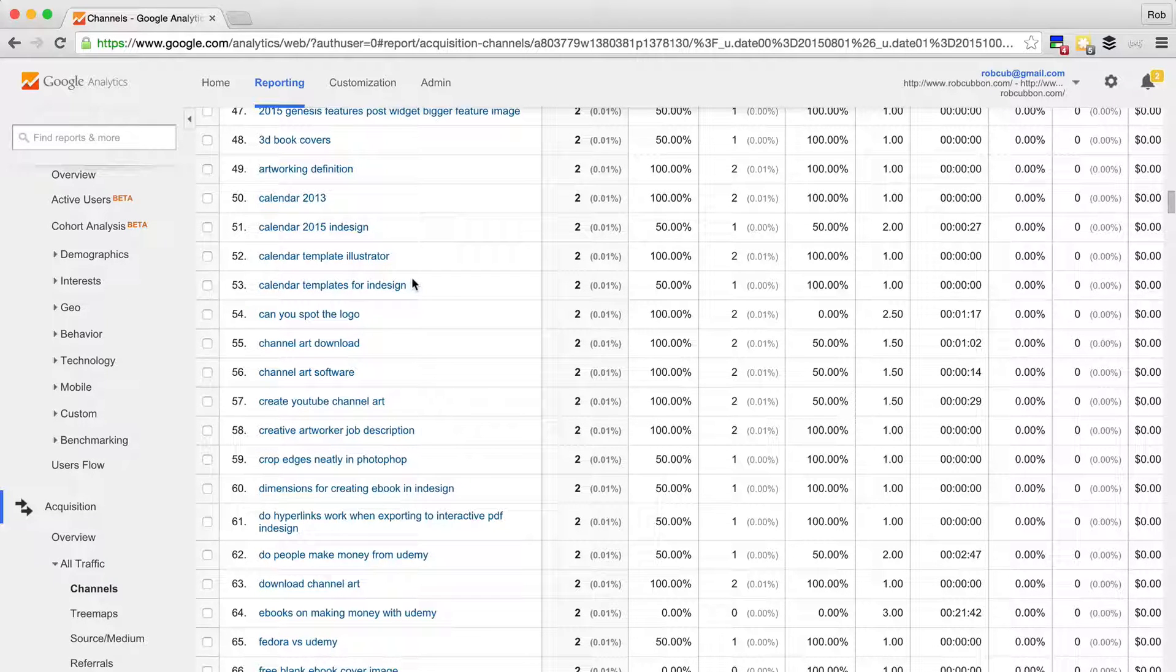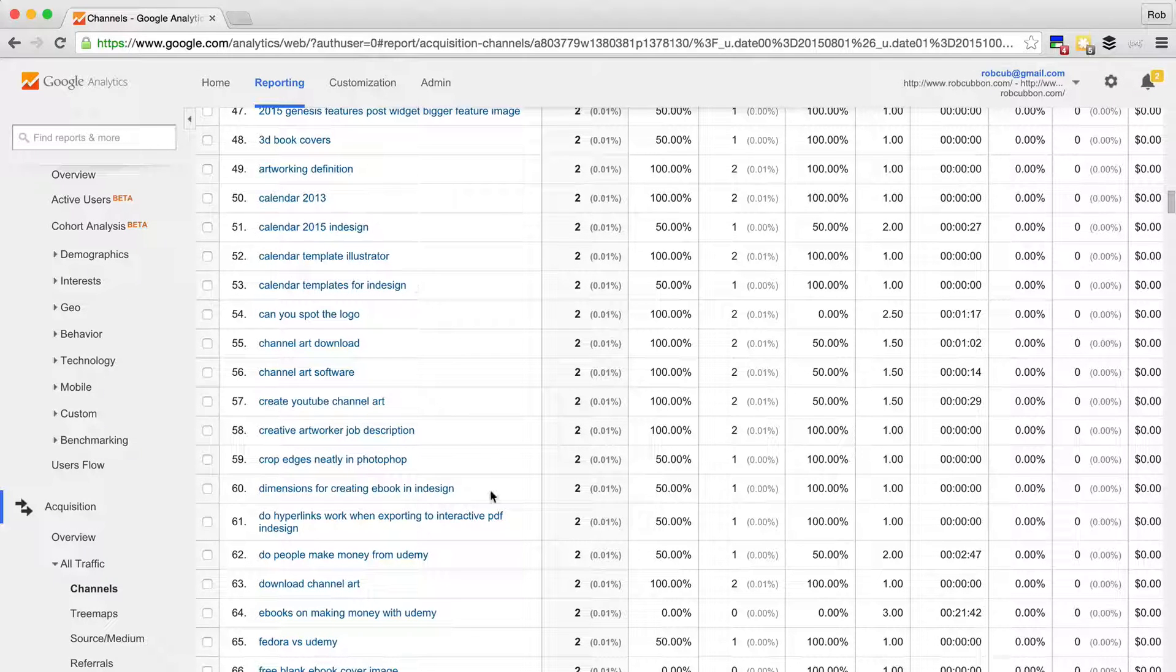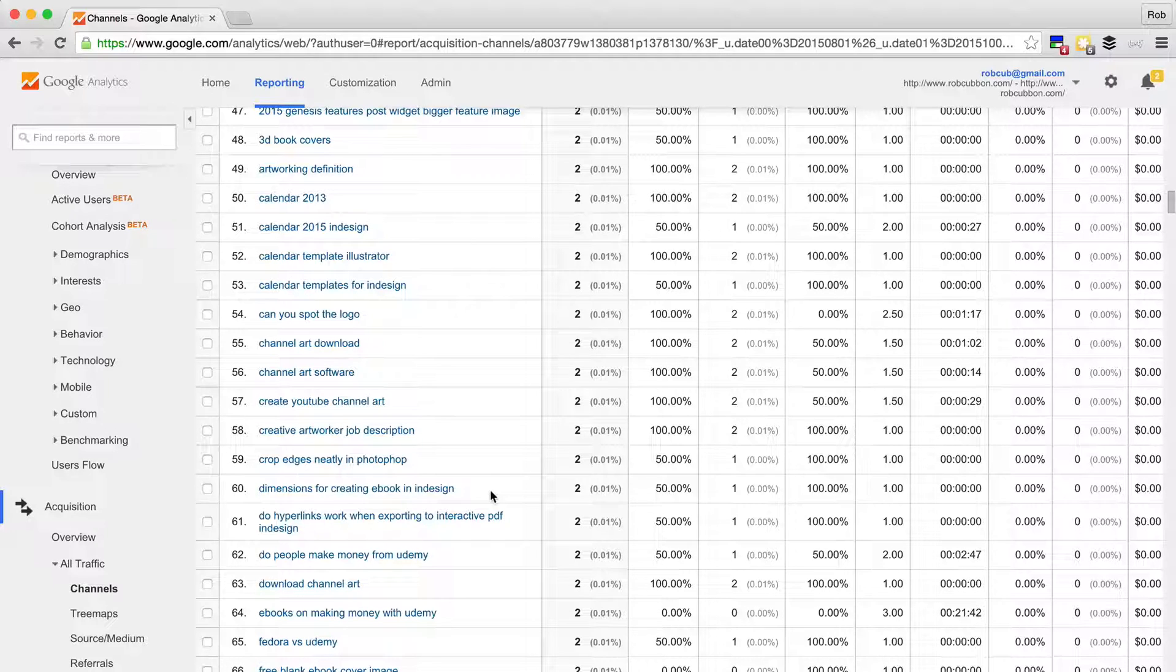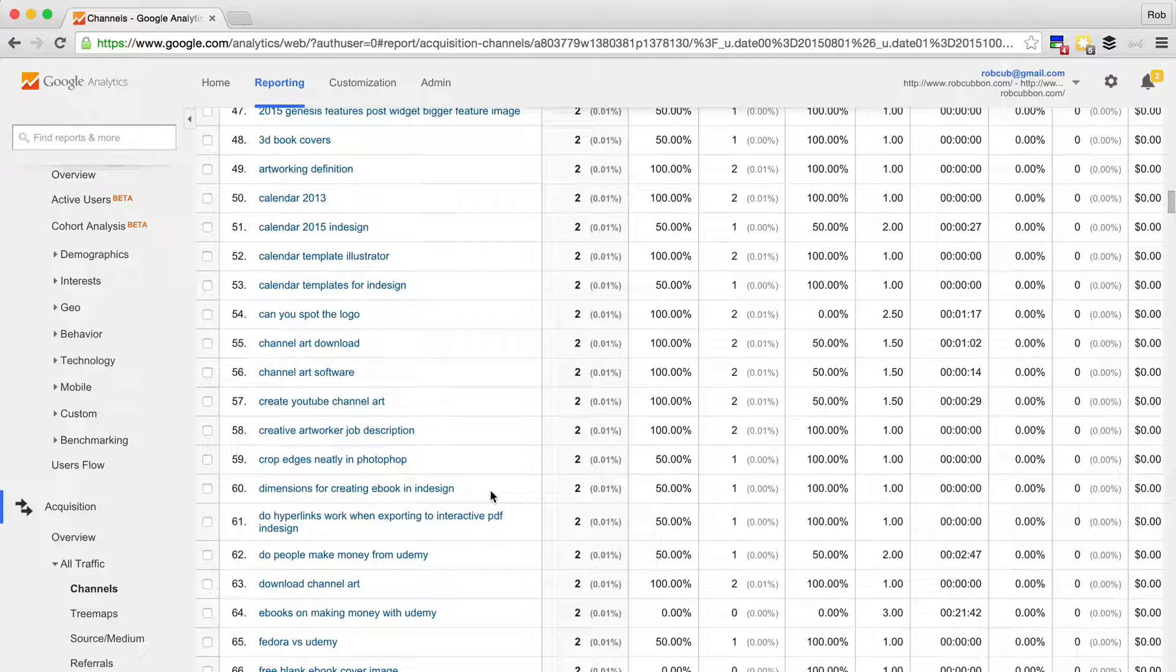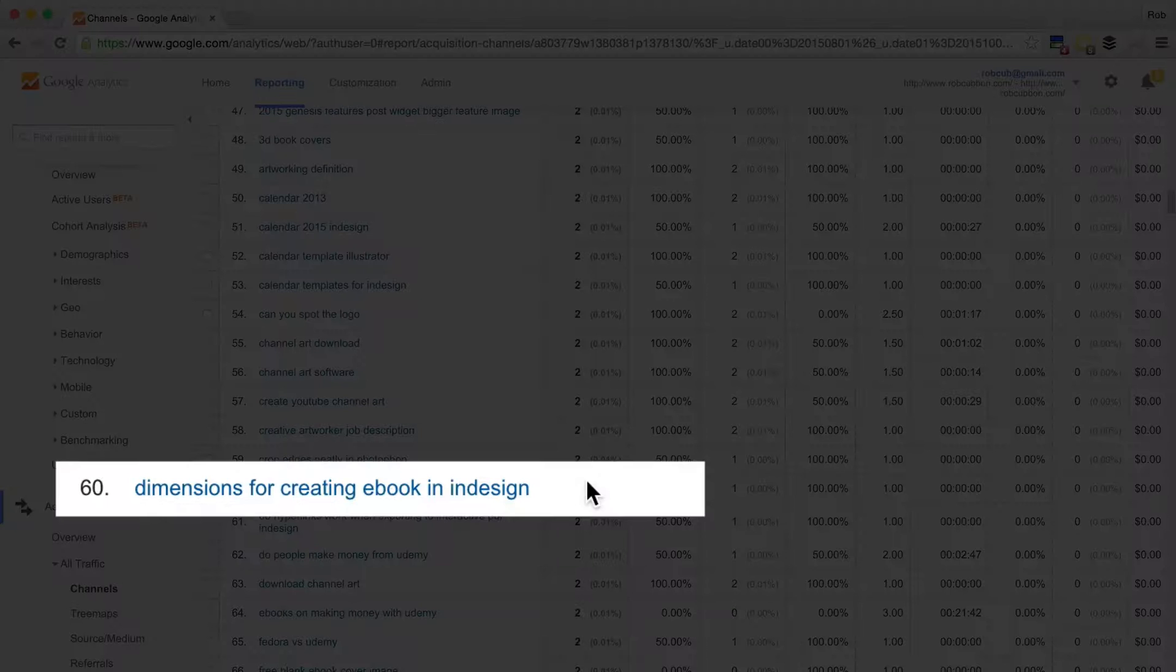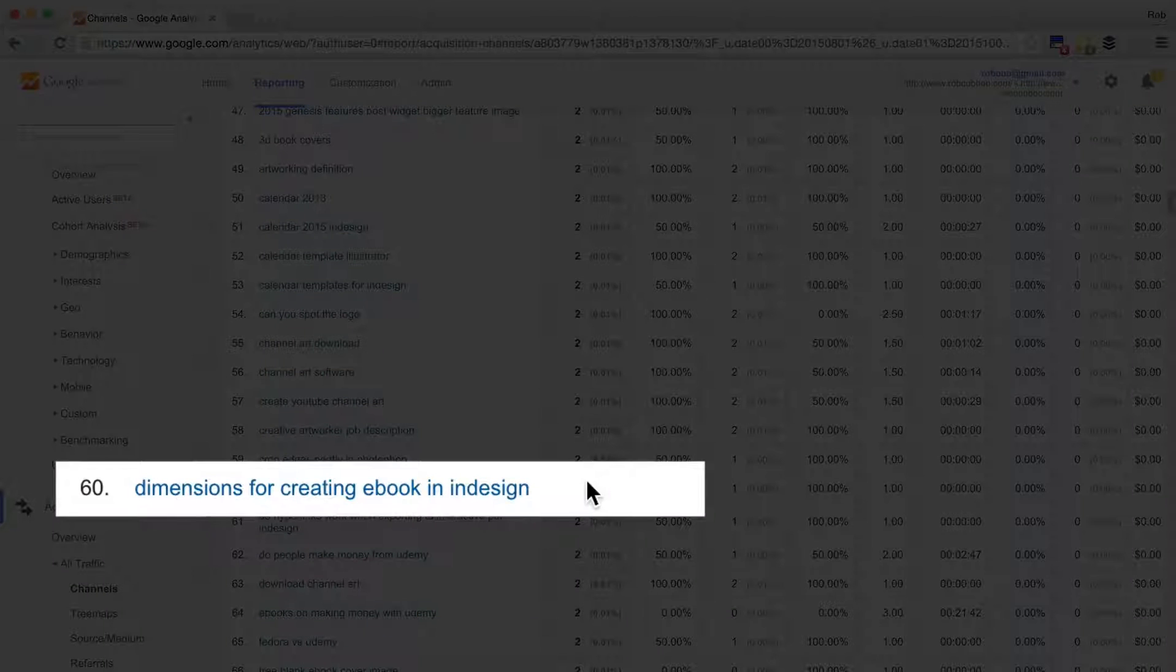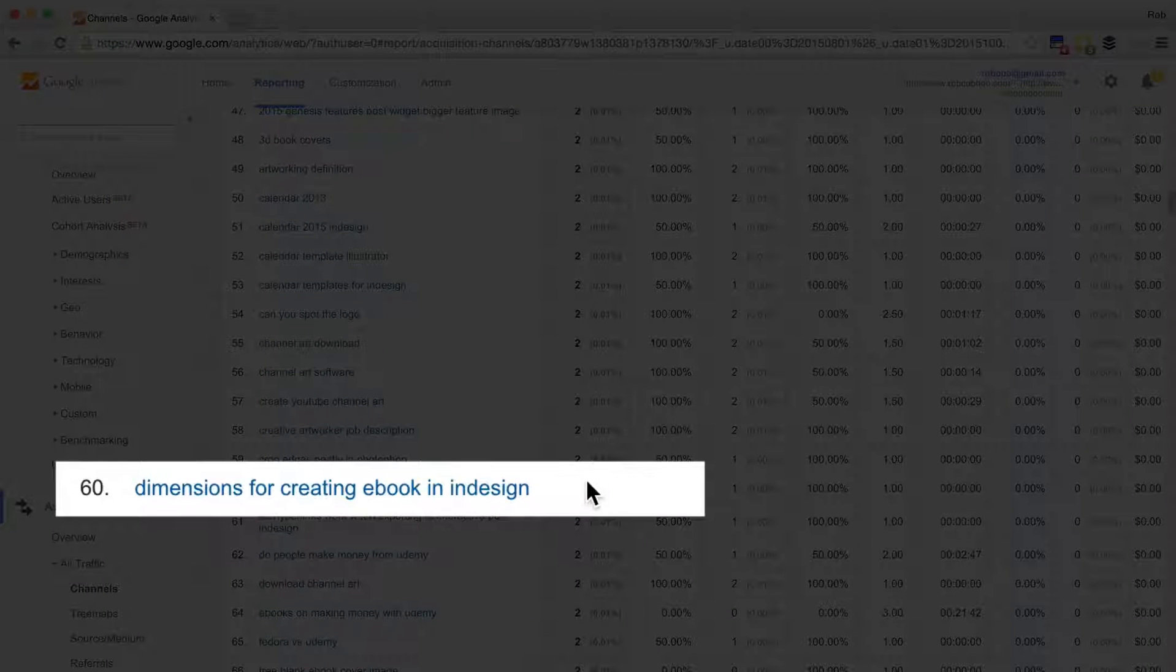And what's very useful here as well is if you can see something that you haven't written about, you might want to write about it. If there is an idea for content here, so for example, dimensions for creating ebook in InDesign,